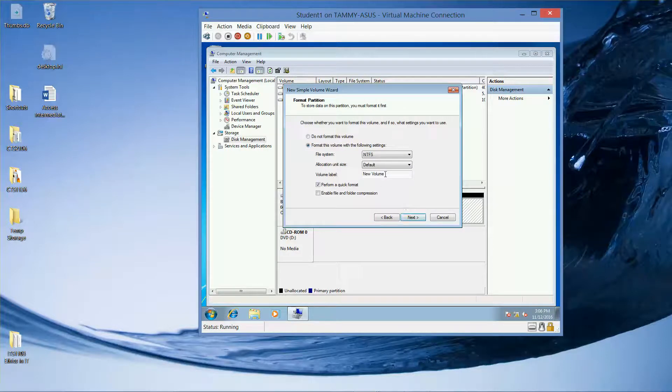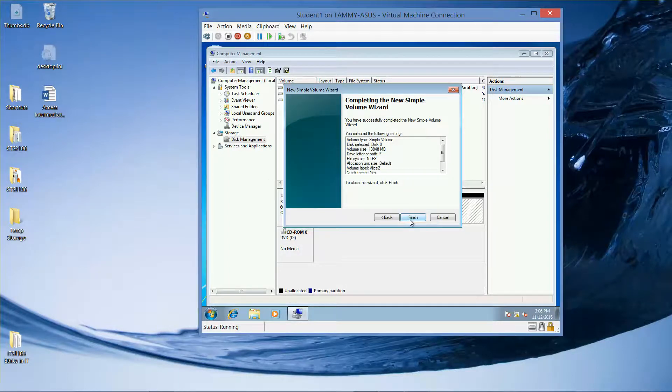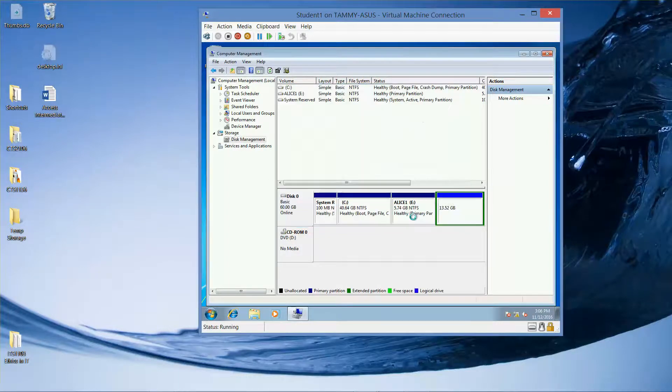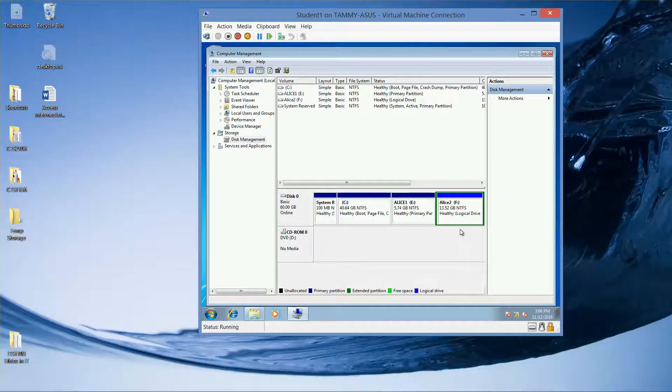And we're going to call this Alice 2. And then next. And then finish. Okay, so now we have Alice 2 created.